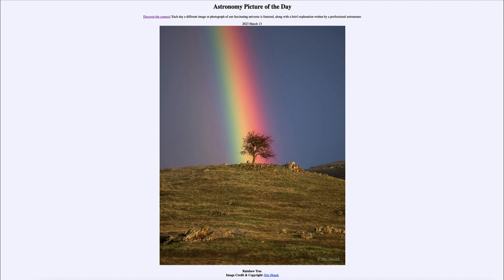The rainbow here, at least part of it, is stretching up above. Now, a rainbow will actually form a full circle, however that's difficult to see on earth because our horizon gets in the way. If you've ever had the chance to see a rainbow from up above in the atmosphere, say from an airplane, you will see that a rainbow does form a complete circle.